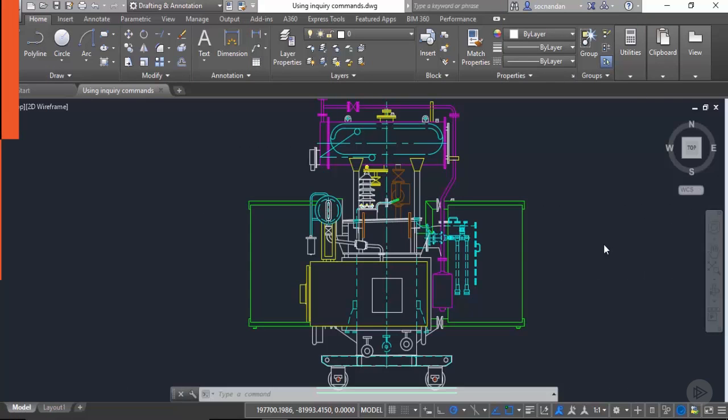In this lesson I will tell you about inquiry command of AutoCAD. Using inquiry command you can find different values of a drawing, for example length, area, perimeter, diameter, radius, etc.